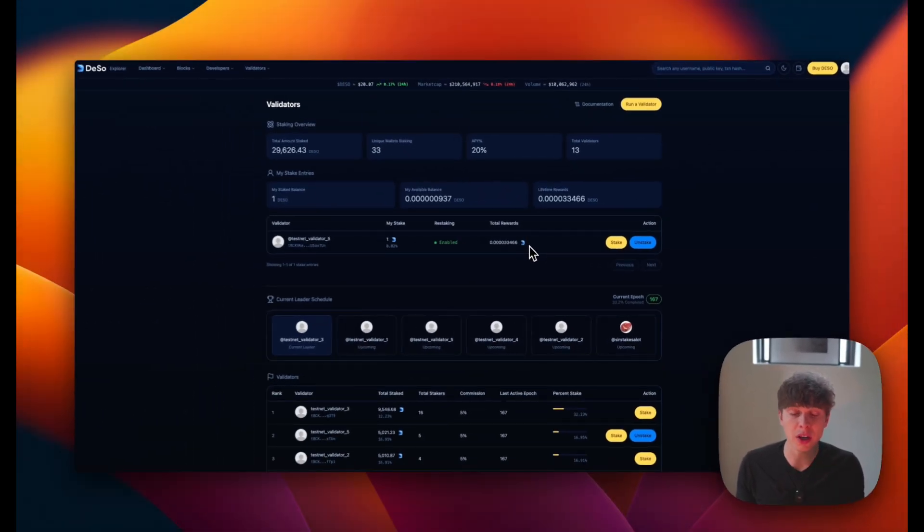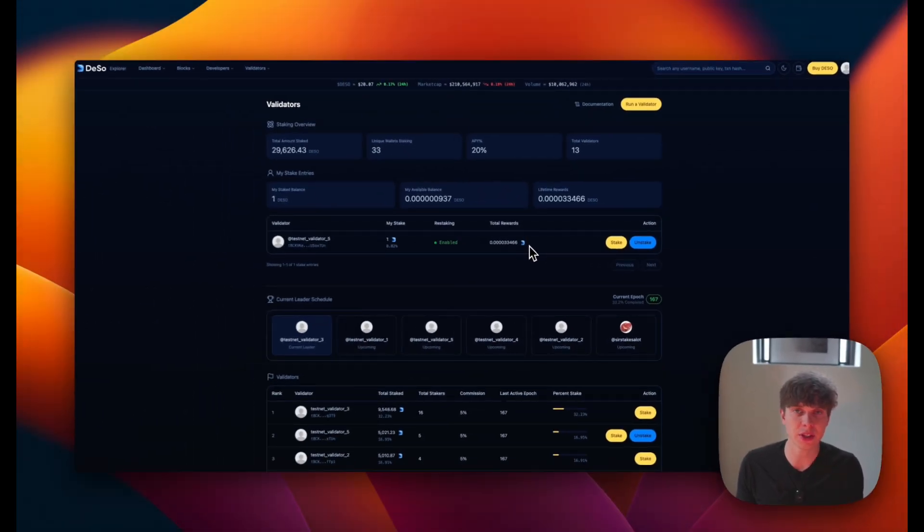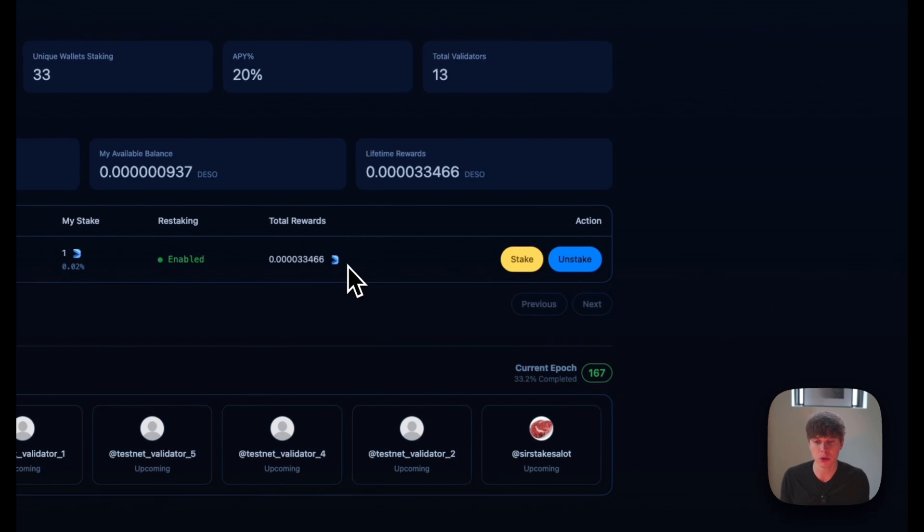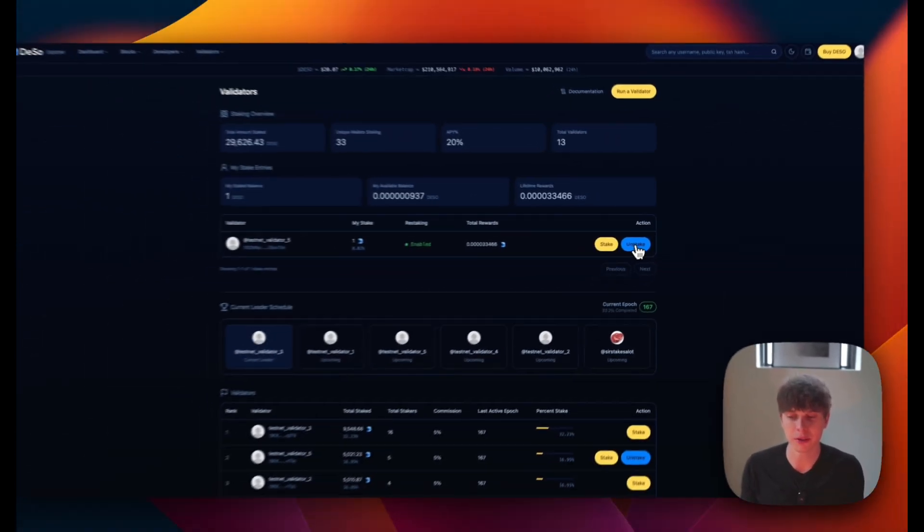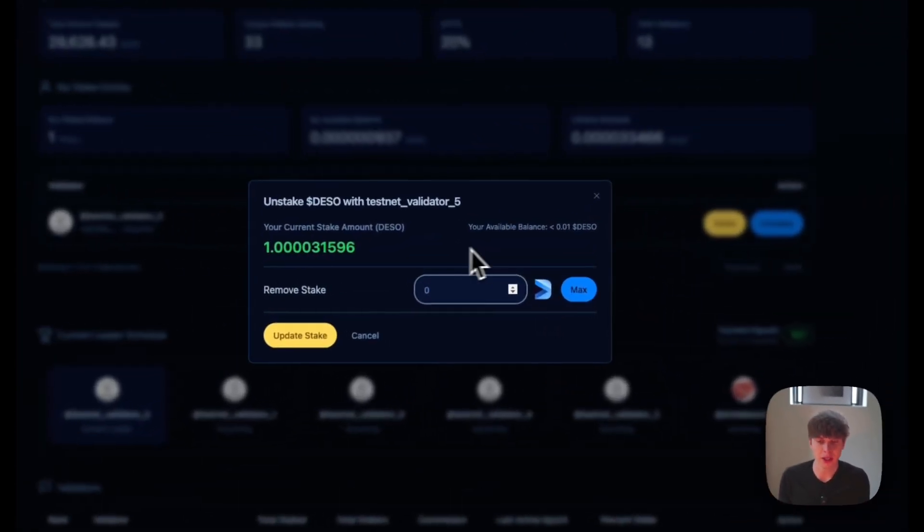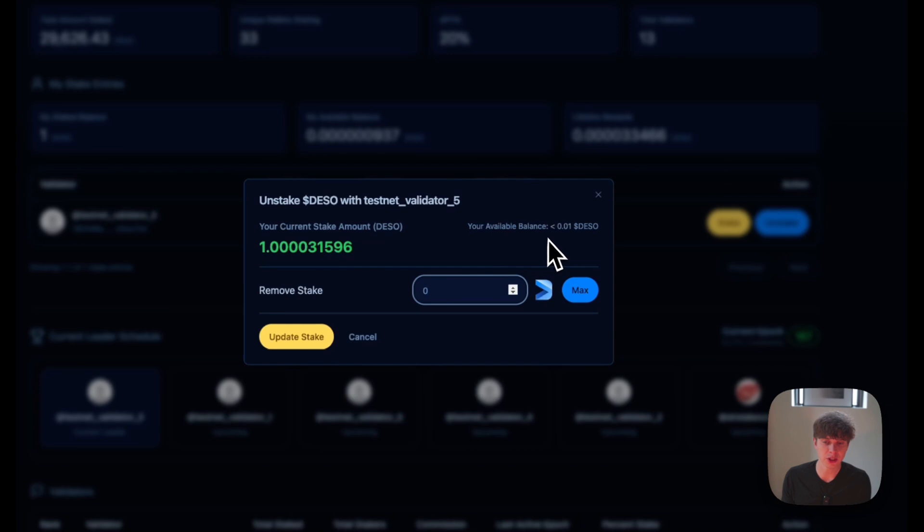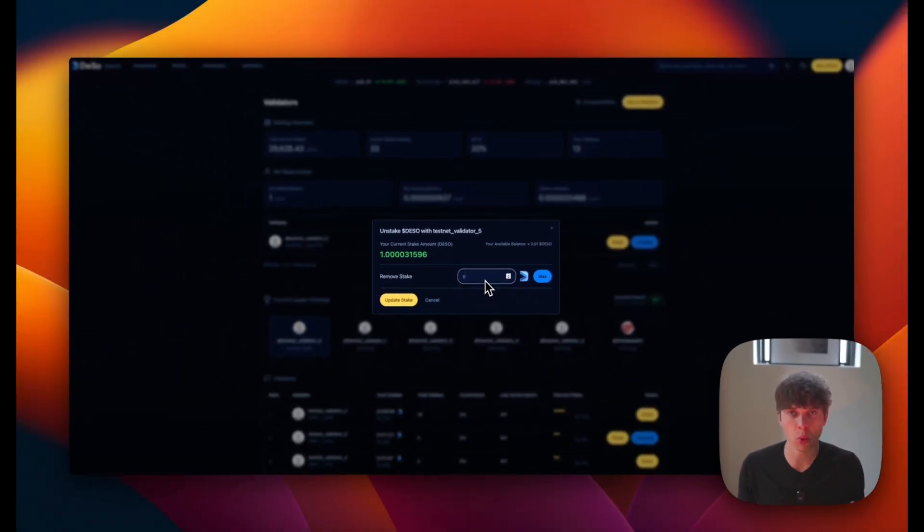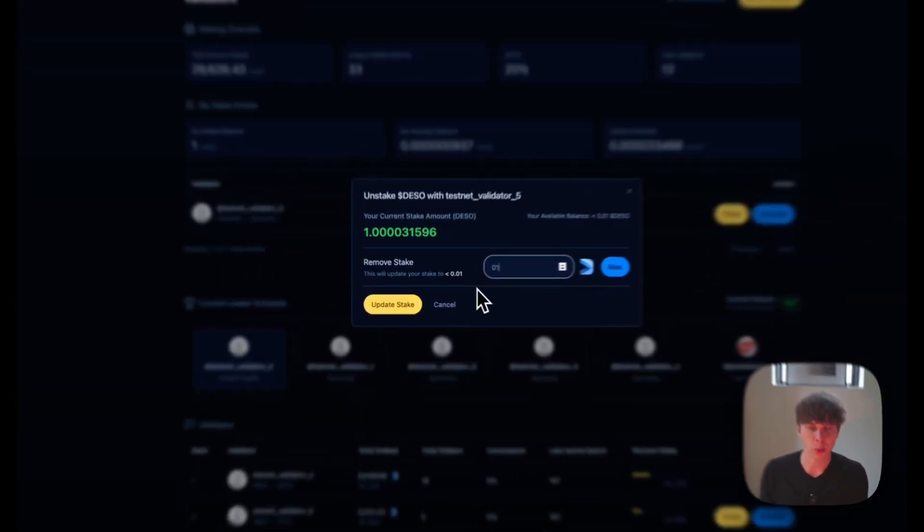And when we're ready to unstake our staked DeSo, the process is super simple. We'll just head here and click the unstake button. So here we can see how much available DeSo we have, how much we're currently staking, and we can choose how much we want to remove. We can either type it in or hit the max button and we'll go ahead and just remove one DeSo.